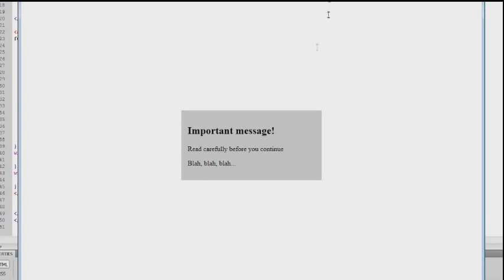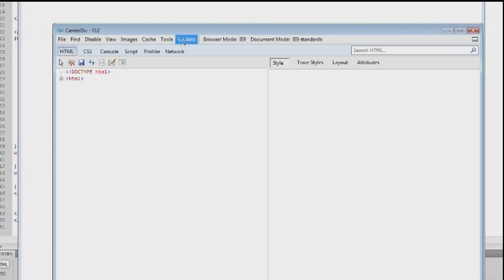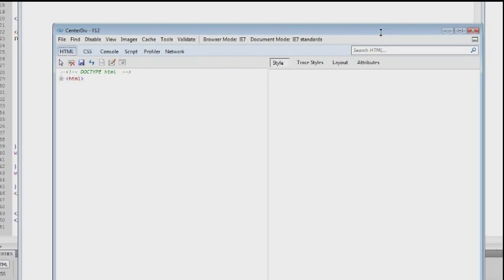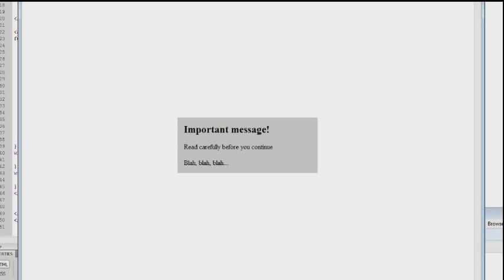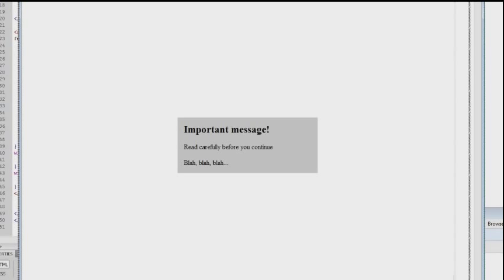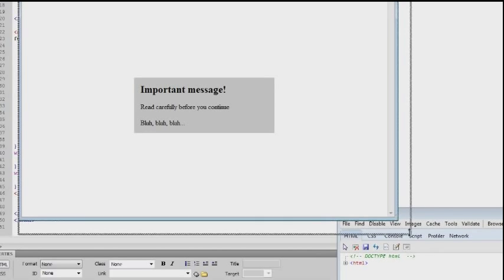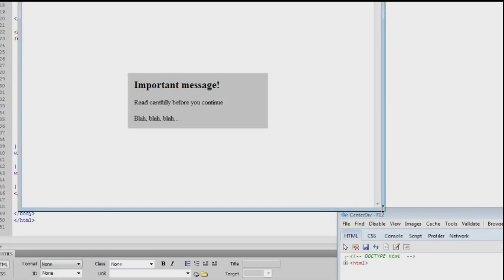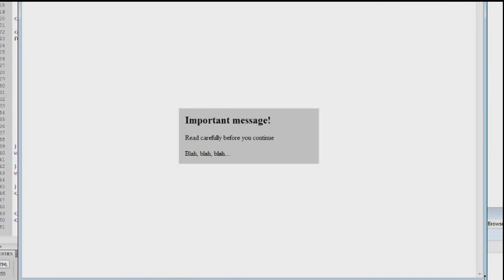And of course in Internet Explorer 9 everything is working great. But let's try to see how it renders in Internet Explorer 7. I just hit F12 and that will give me access to the developer tools. Then I can set the browser to act as Internet Explorer 7. And we can see because of our if-else statement, then the code is running fine here as well.